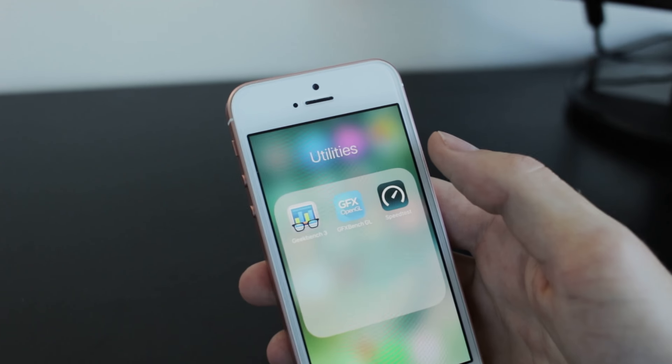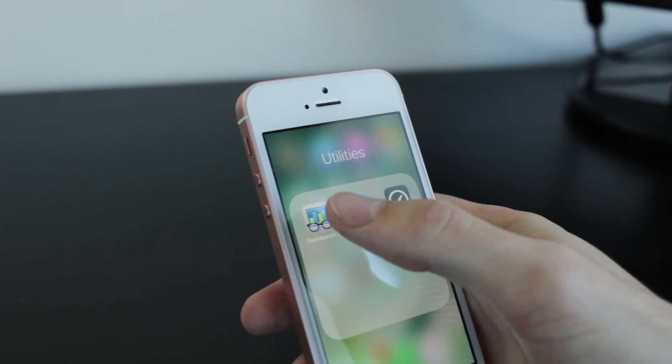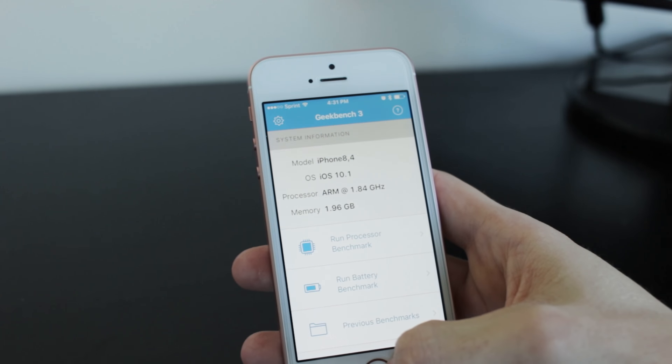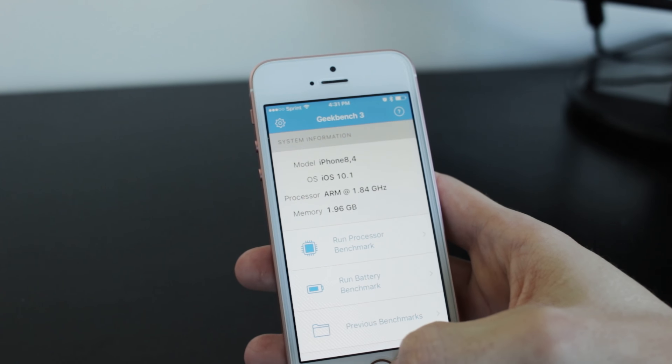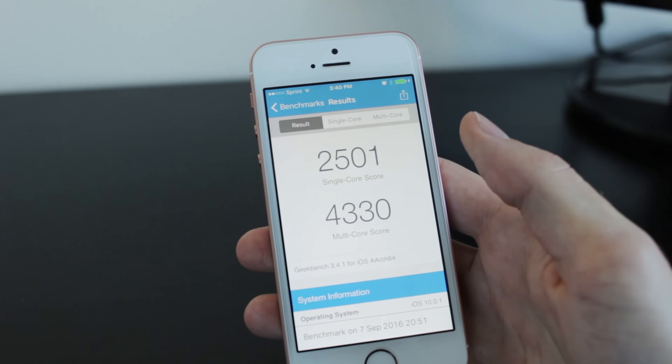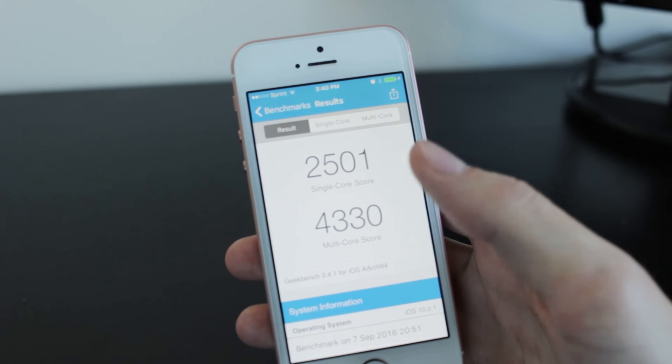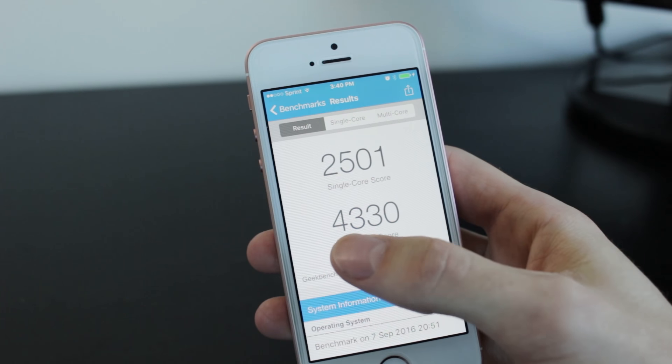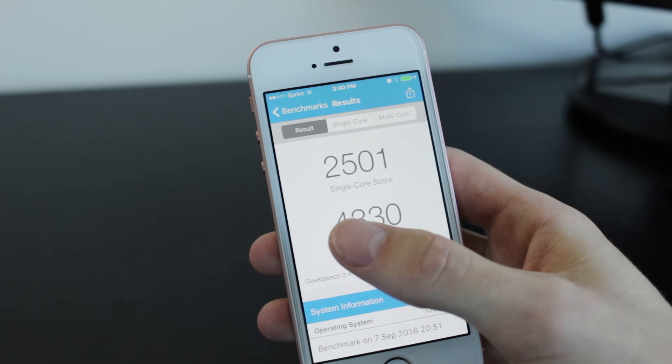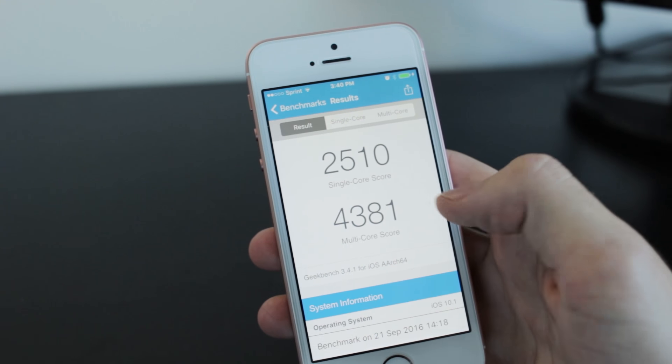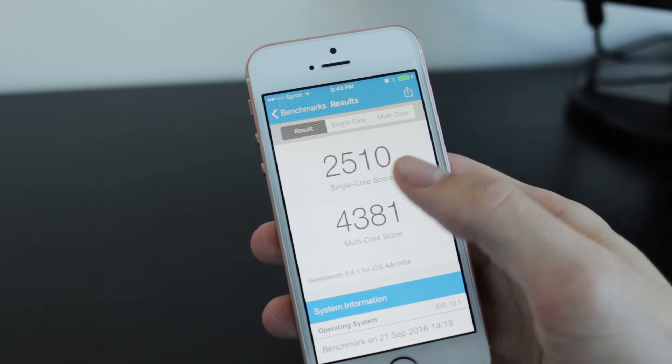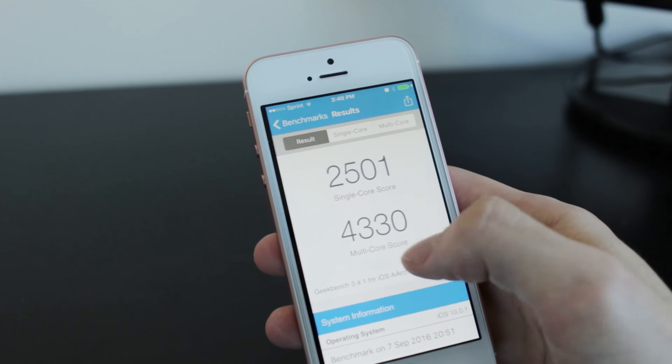So I did a GeekBench just to see how well it performs. This is iOS 10 the GM - you get 2501. And after the update on 10.1, you're going to get 2510.